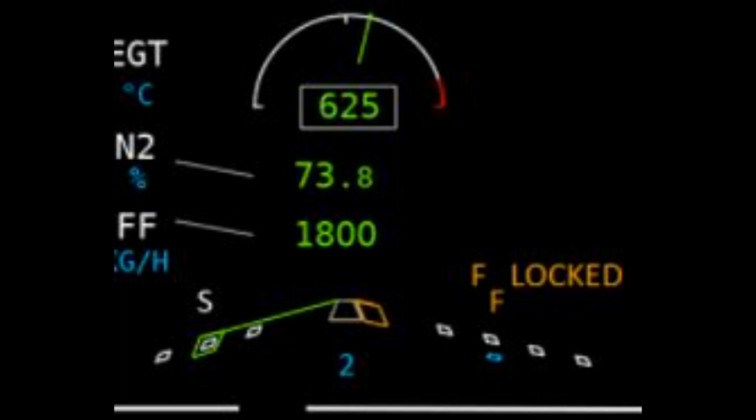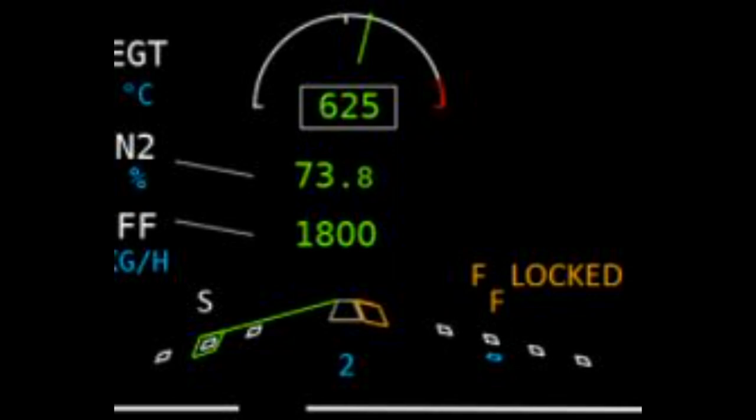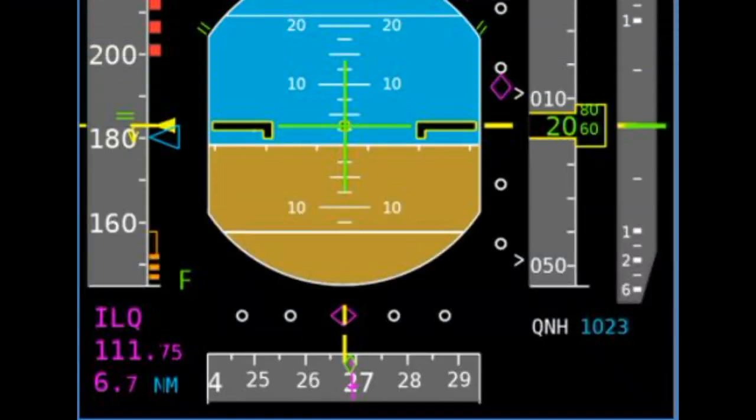We then take a look at the indications on the EWD and review our knowledge of what that's trying to say to us, including what indications we see on the PFD and the difference between the flap lever position and the actual flap and slat position out on the wing.